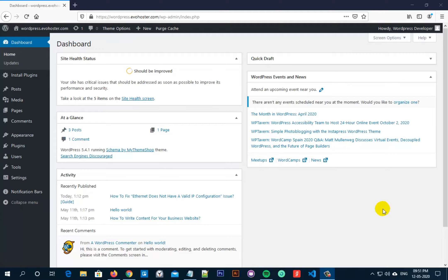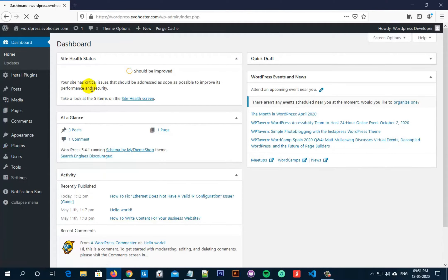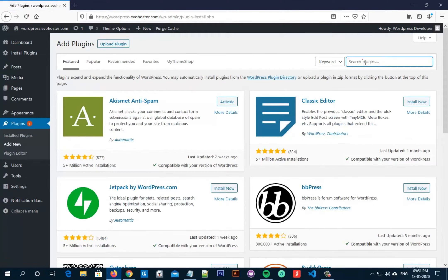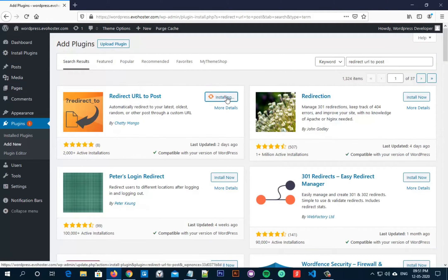So let's start by moving to our WordPress admin dashboard, go to Plugins and click on Add New. Now in the search bar, search for "Redirect URL to Post". Now we have to install this plugin by Chatty Mango. So click on Install Now and then activate it.